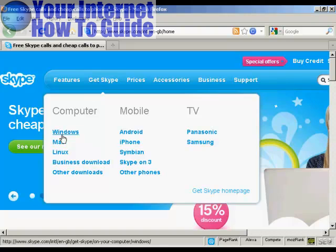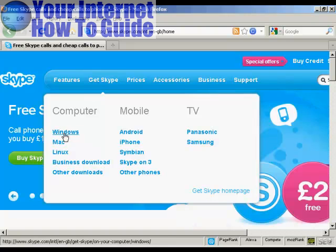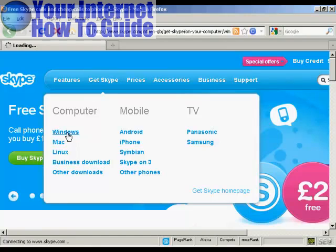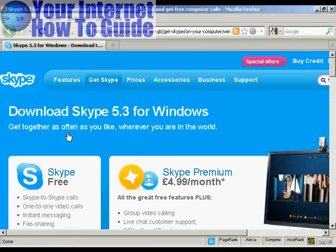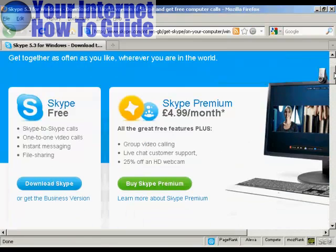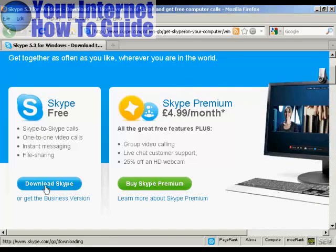I have a Windows computer running Windows XP, so I'm going to click here on Windows. It takes me through to this page where I can download the Skype software. It also gives me some information about Skype Premium which has some extra features, but I don't want that — I just want the basic Skype. So I'll click here to download Skype.